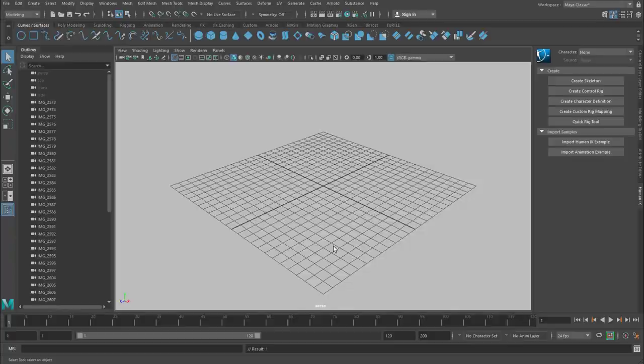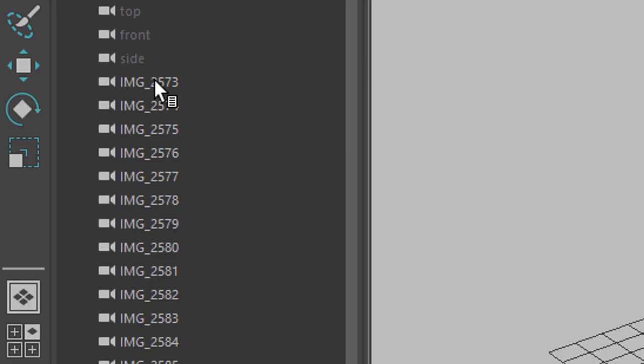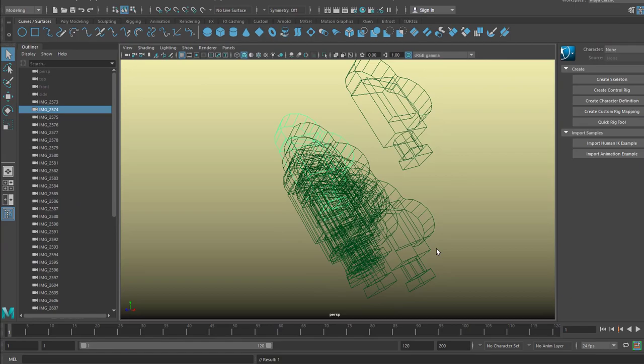When I import something into Maya, either using the import or open dialog or the drag and drop processor like now, I always first of all have a look at the outliner. Lots of things are landing in the scene.